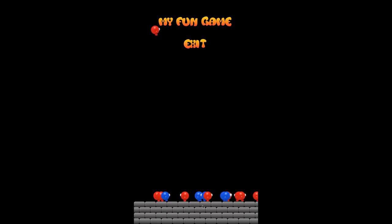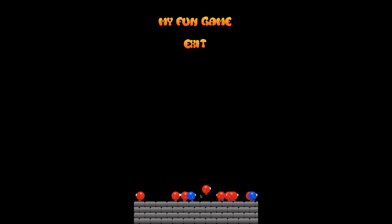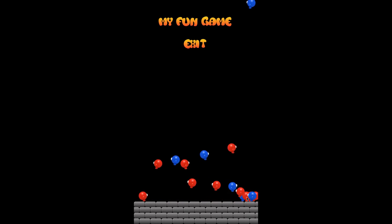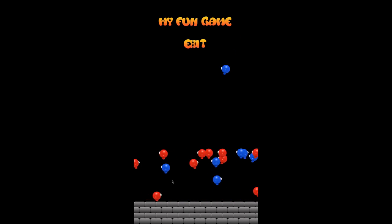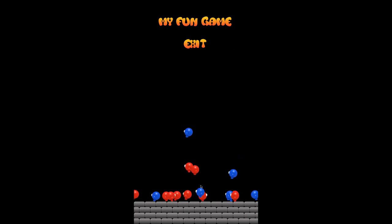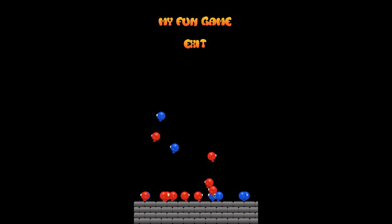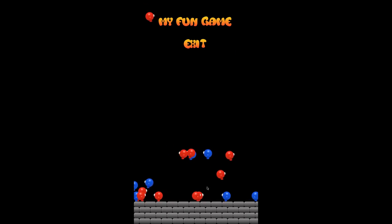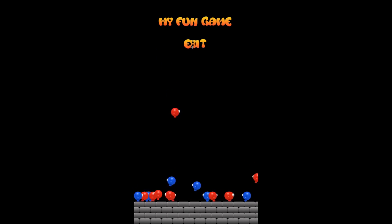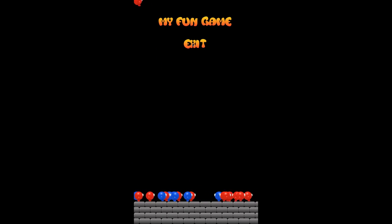There would be music playing if I didn't mute it on the home screen. Physics, collision, different types of collision, directional change, character animation — all stuff you need in a basic game.